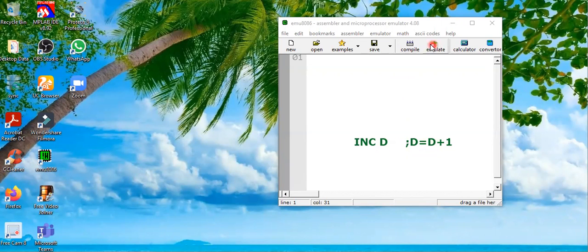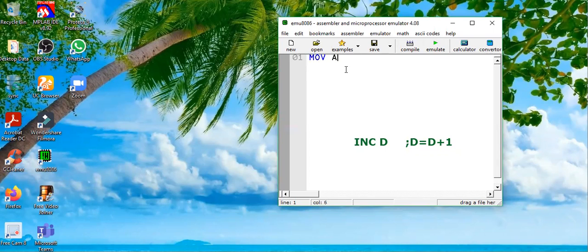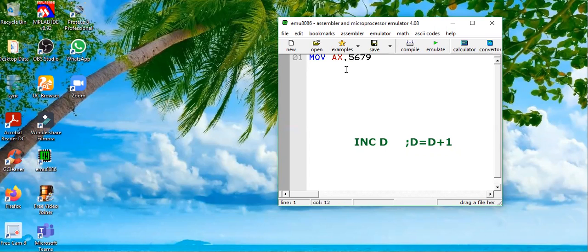Let's test this instruction in emulator environment. So I'm going to write some instruction. First of all, I need to have a register some value. So let's say AX is equal to 5679 hex.